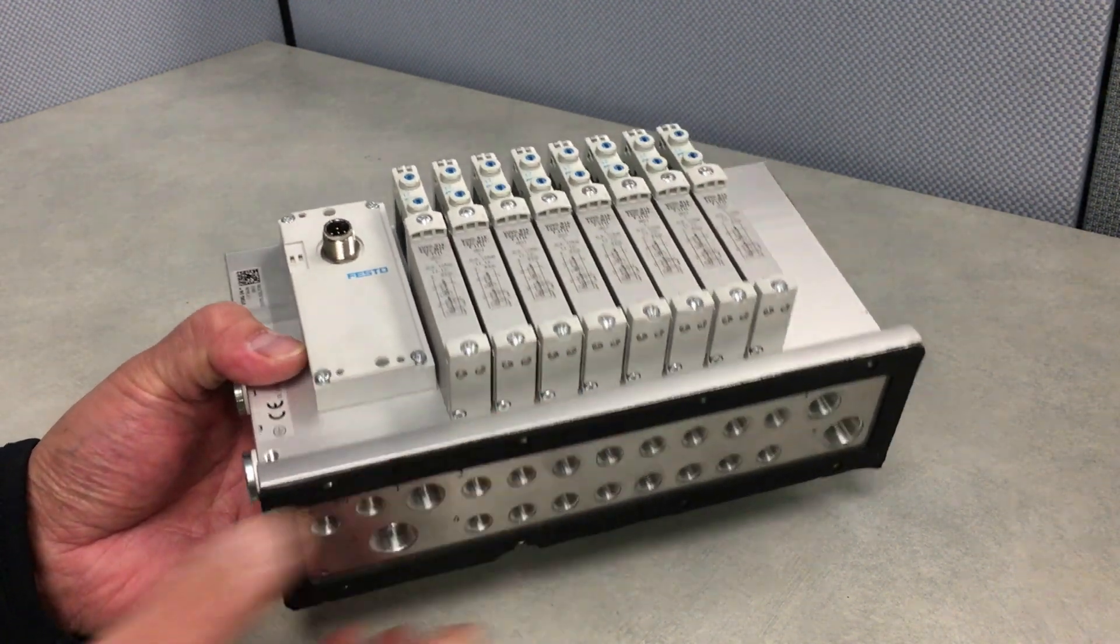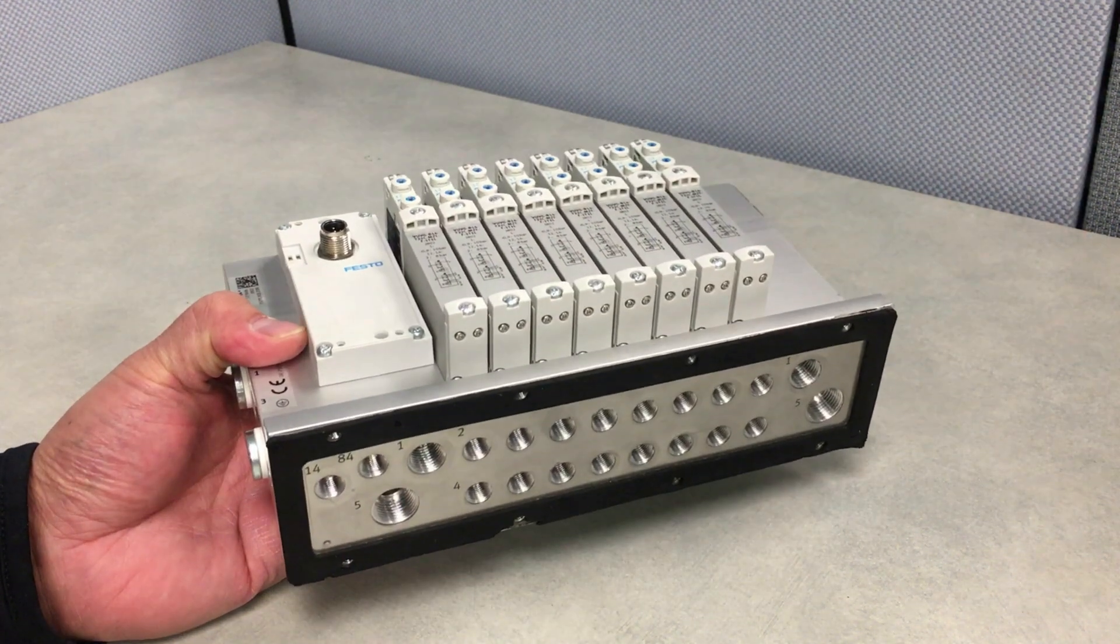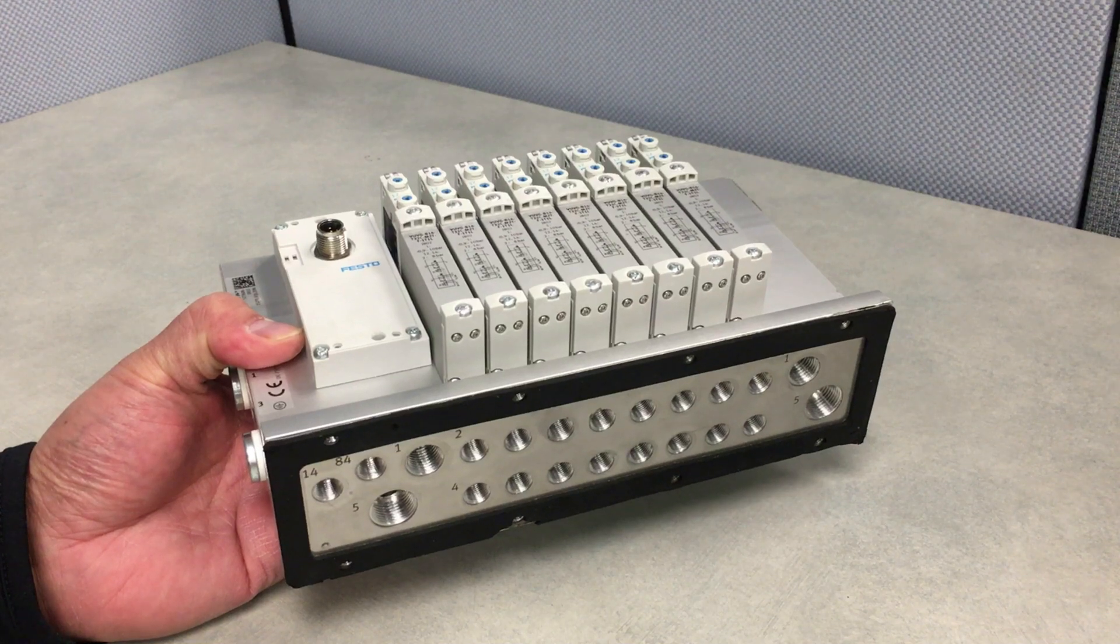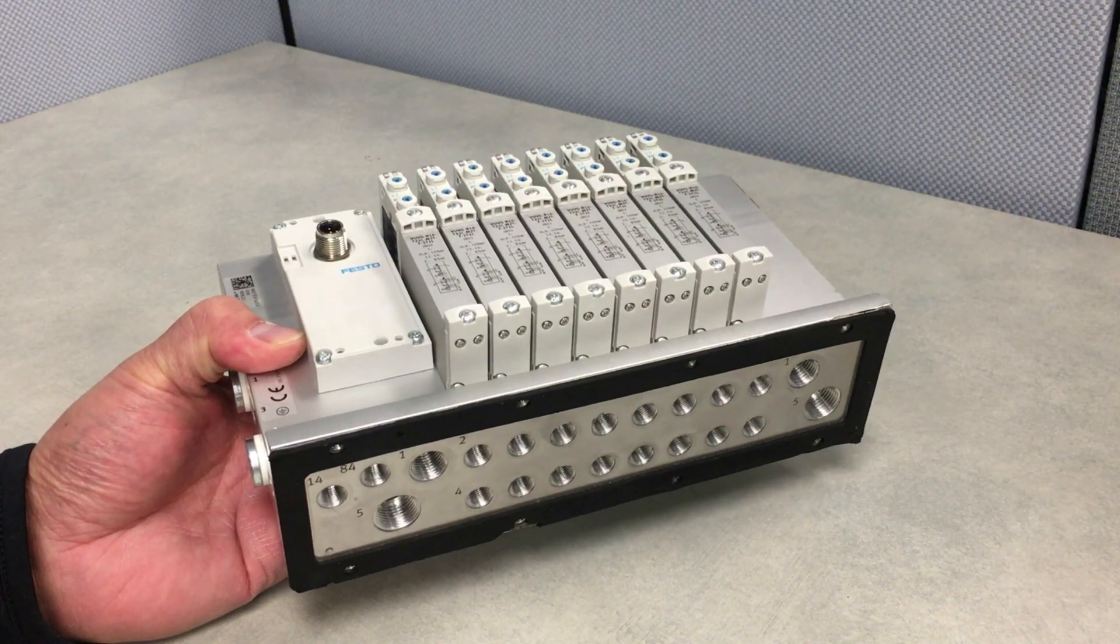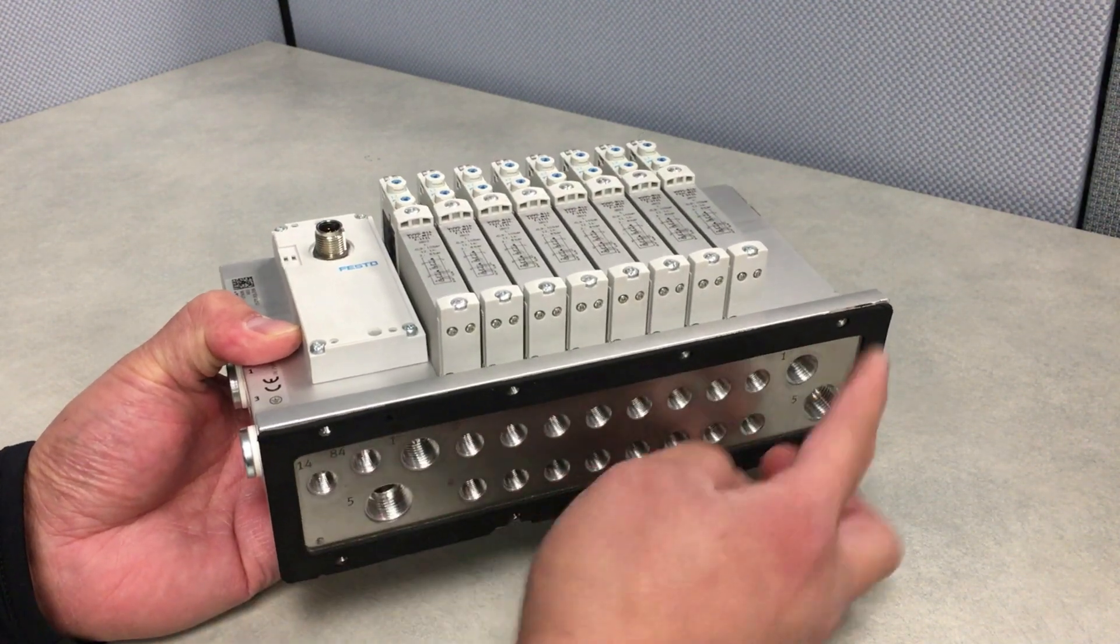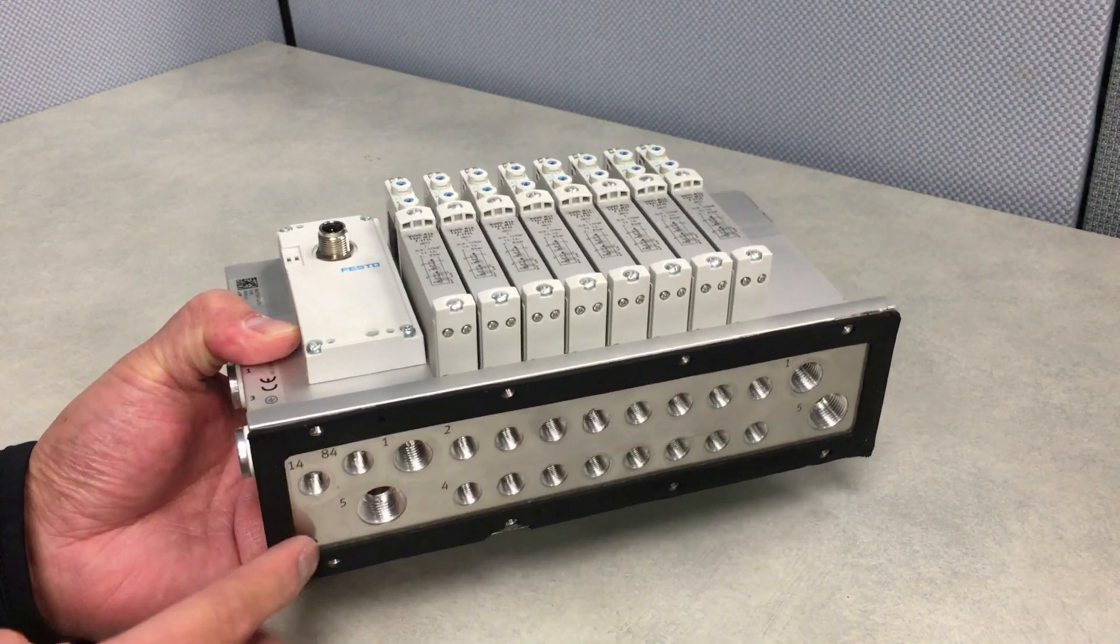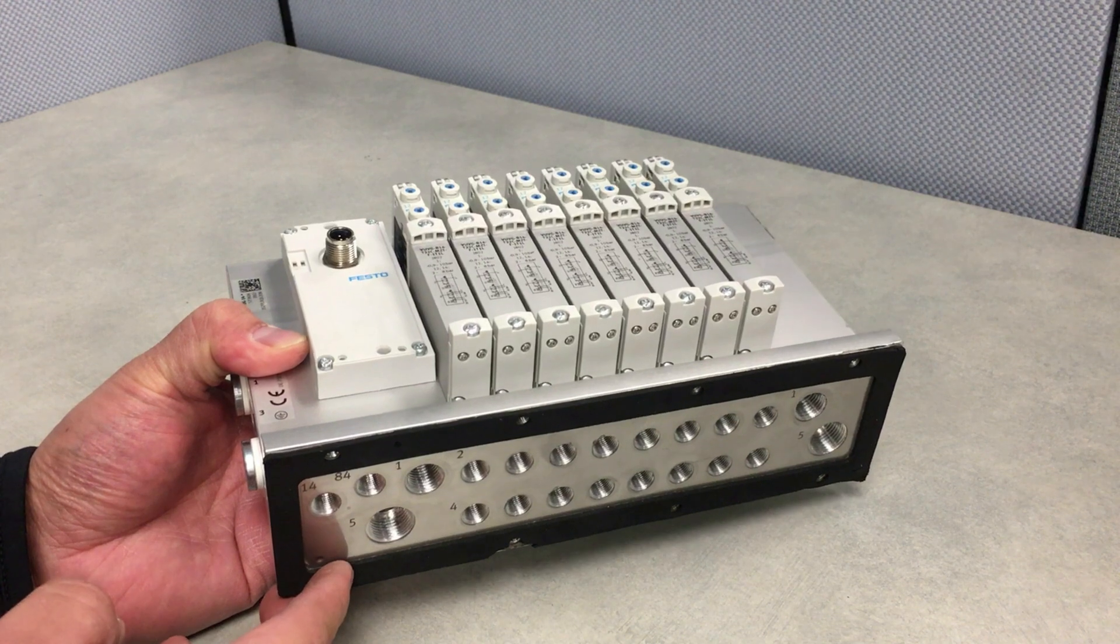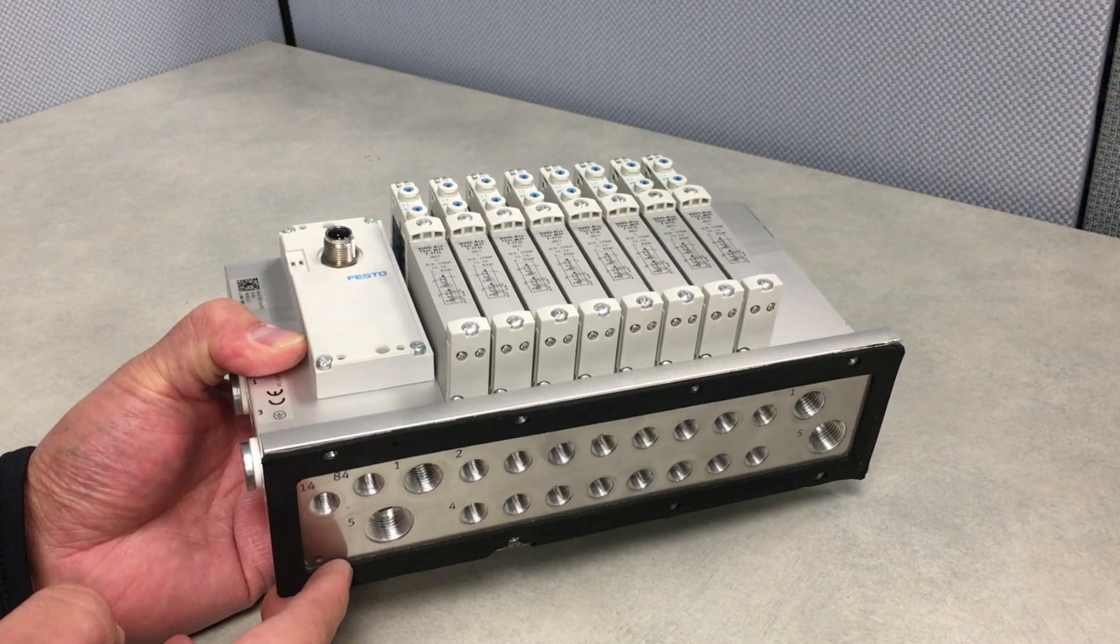Historically this has been an issue because up to this point manifolds that were mounted in this style, any penetration inside of an enclosure would derate the cabinet.